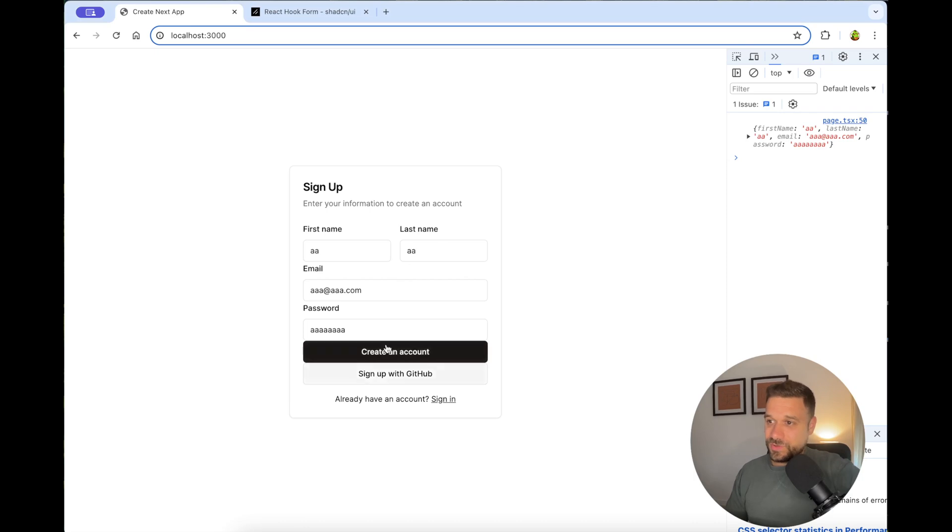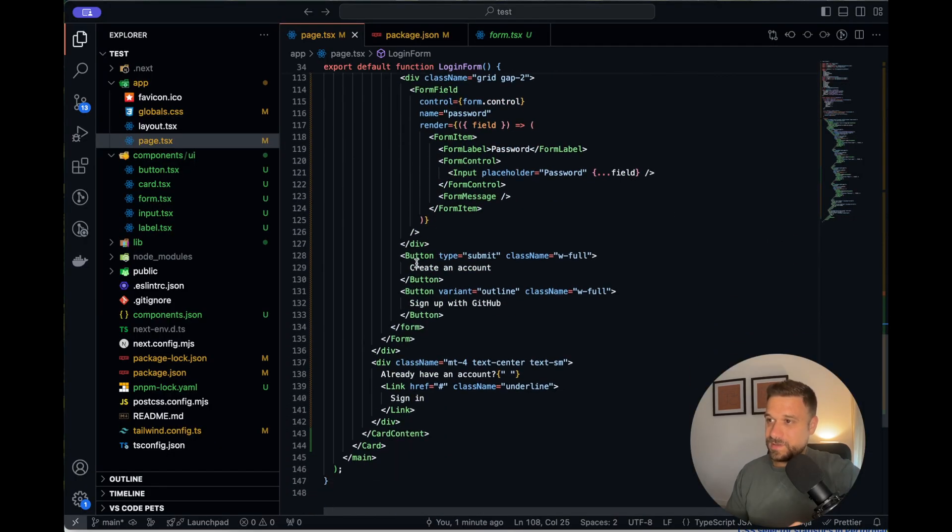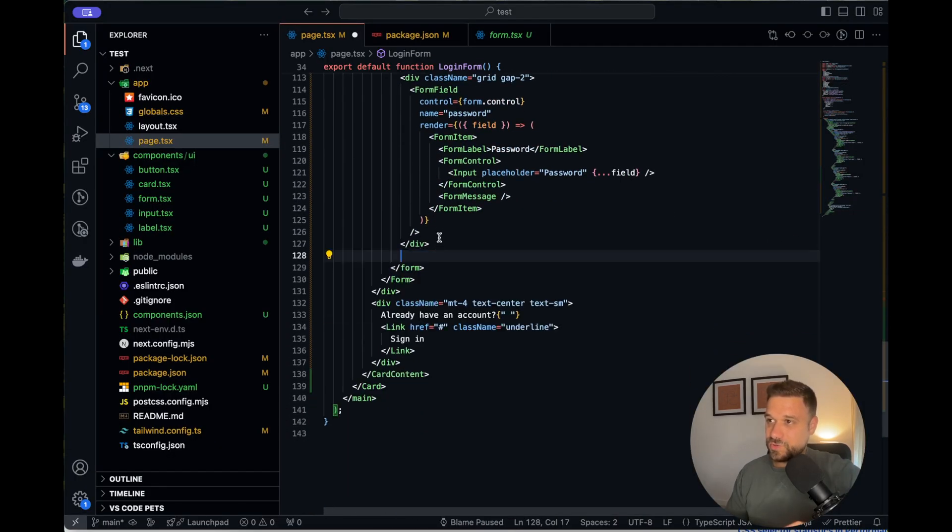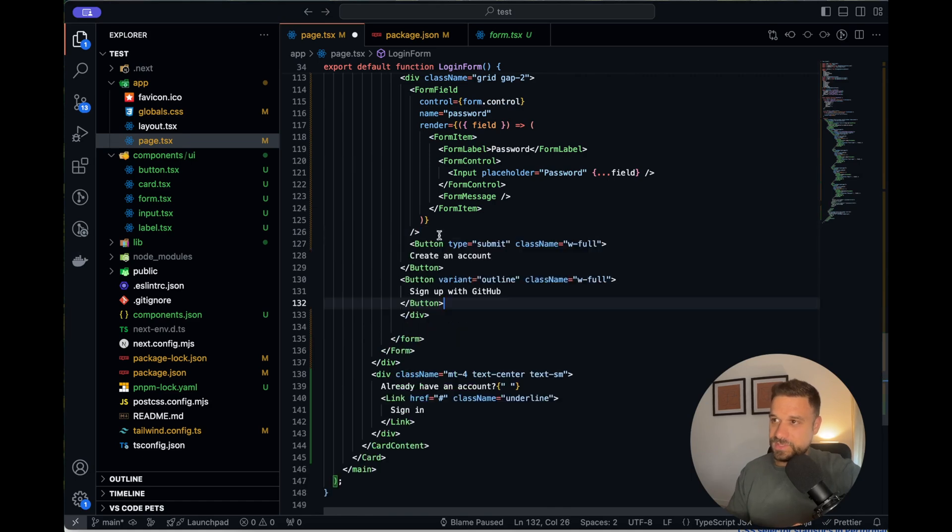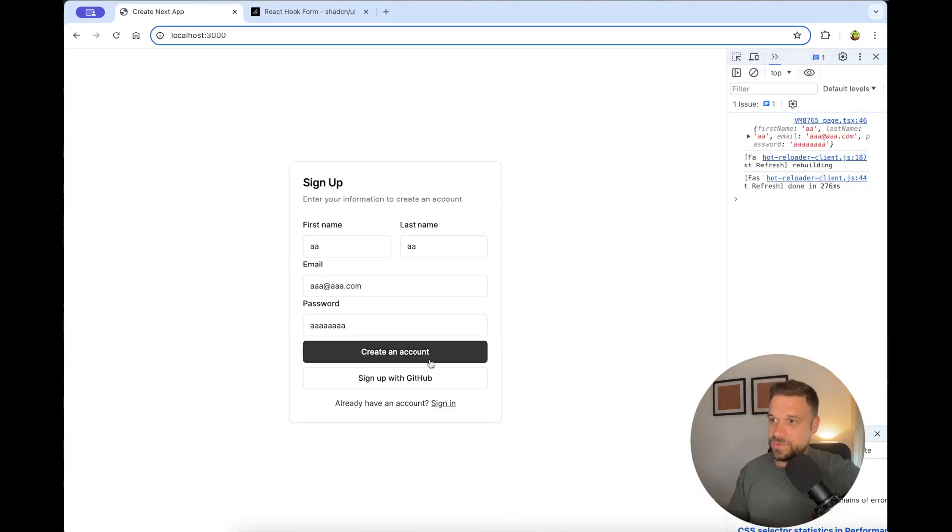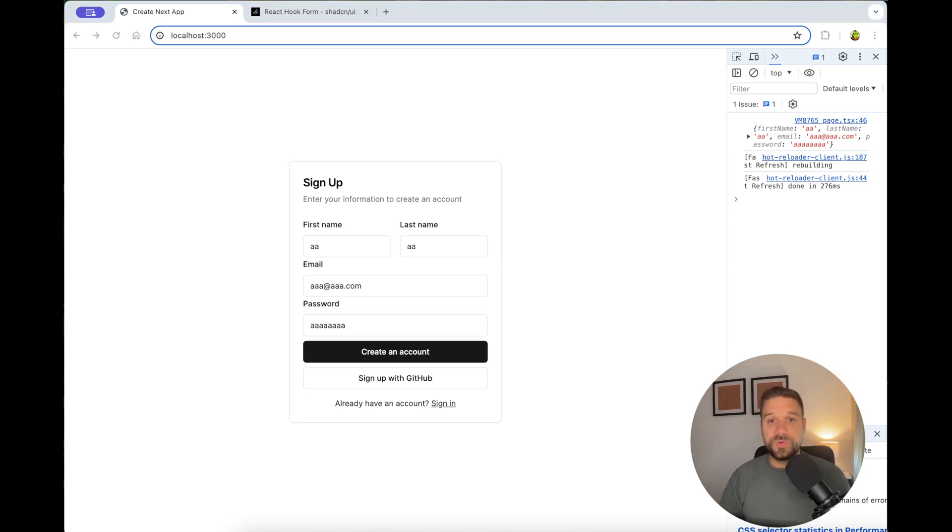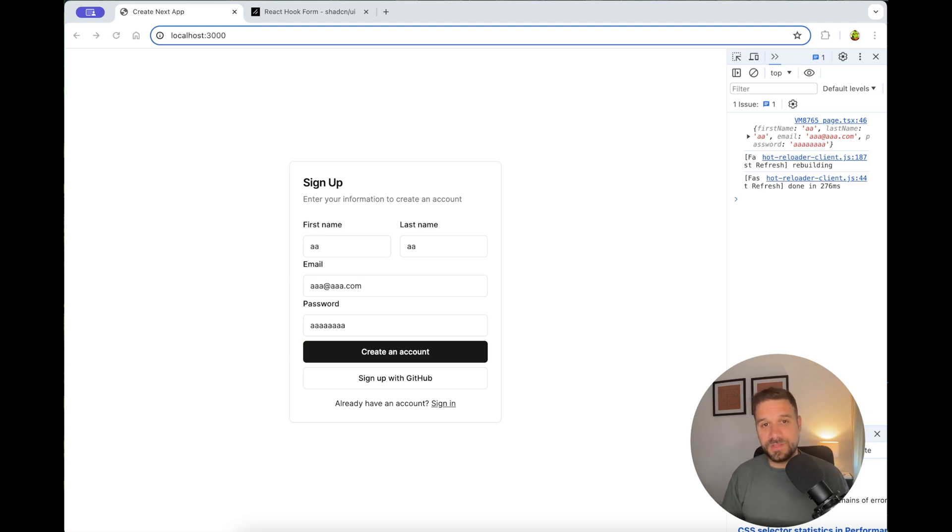I'm just going to move a little bit these buttons. I think they're not in the, yeah, they should be inside of this div. So they get a gap also. And now we have our form and a simple registration page, which you can use wherever you want. You can take this registration page from the description below. Everything is on a public GitHub repository. And if you'd like more ShedCN content, subscribe to this channel.